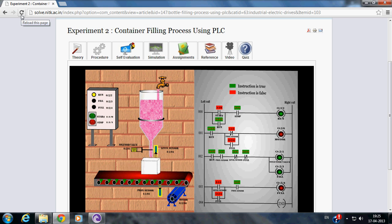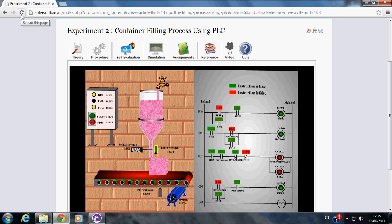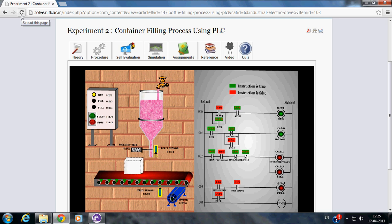Once the container reaches the filling position, Proximity Sensor stops the motor and Solenoid valve will be opened. Hence, the container gets filled.